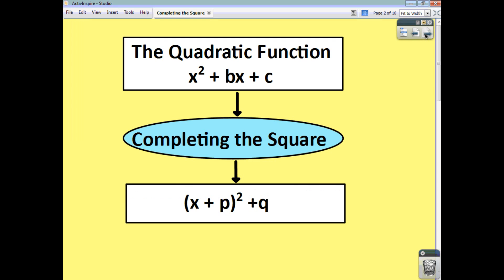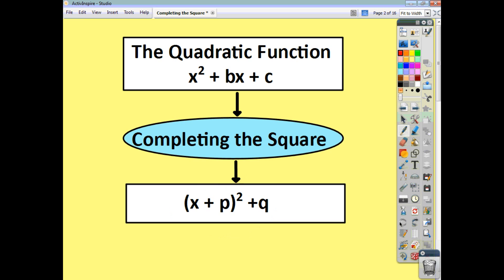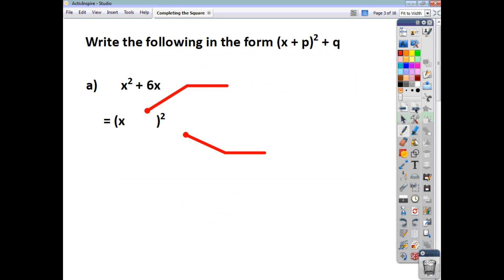We're going to take a quadratic function and rearrange it in such a way as to help us identify certain features of the quadratic function. If we first consider functions which have a coefficient of x squared which is just 1, we're going to undergo this process called completing the square and produce something that looks like x plus or minus a value, all squared, and then a value outside the bracket. So let's have a look at a few examples.